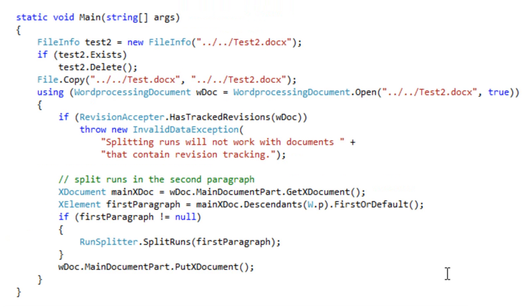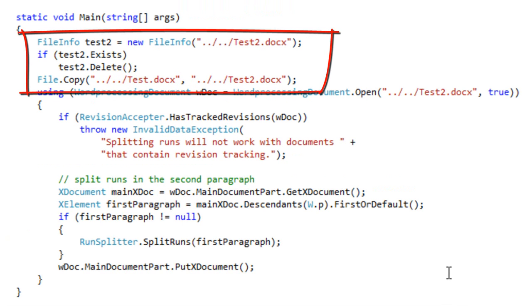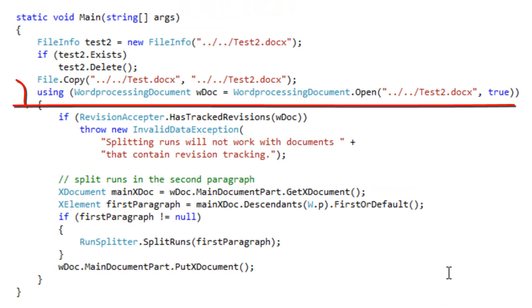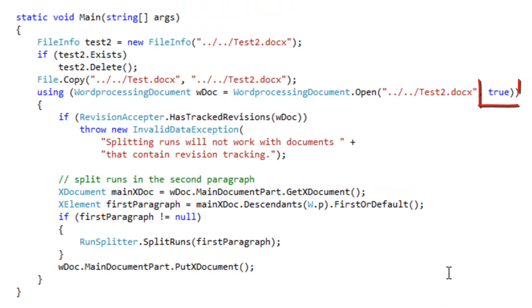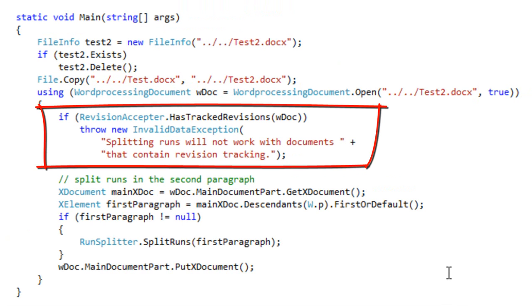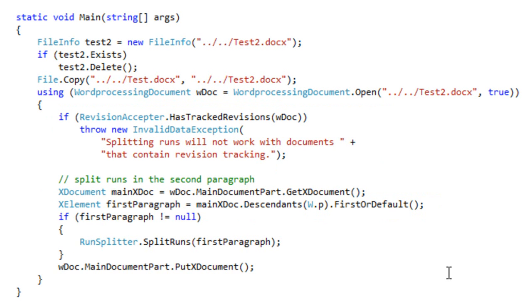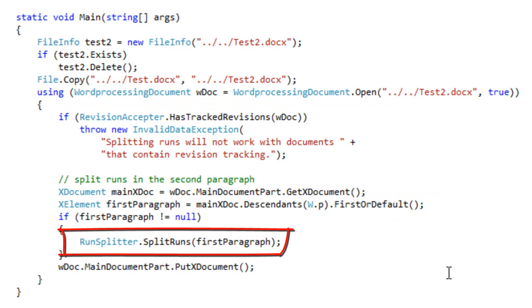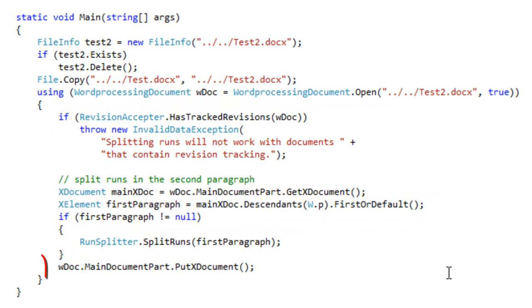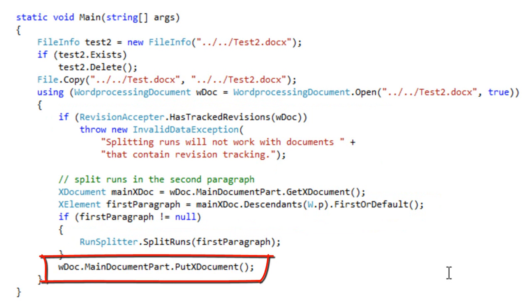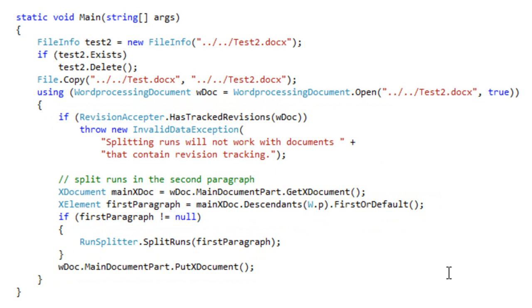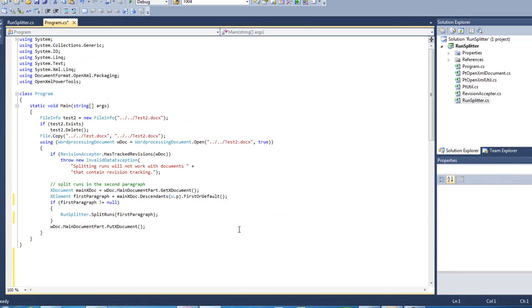Here is the code to exercise that split runs method. This code copies that test.docx that we just created and copies it to test2.docx. It opens it and it opens it for writing. It validates that this document doesn't have tracked revisions and then it finds the first paragraph in the document. In this case, it's the only paragraph in the document and it splits that paragraph up into multiple runs each with a single character and then it puts the main document part back and exits.